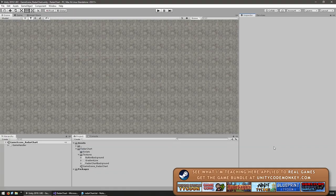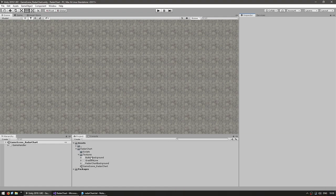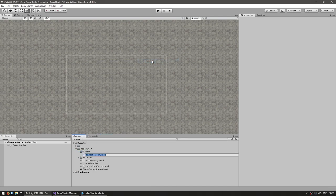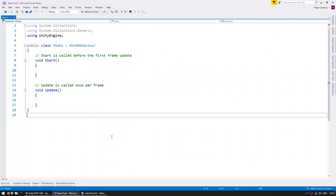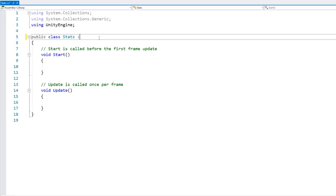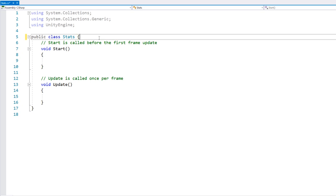Here we are in a completely empty scene. Let's start off by creating a class to hold our stats. In the project folder, go to scripts, create a new C# script, and let's call this Stats. Here's our code. First we're going to get rid of MonoBehaviour since this class is going to be extremely simple.